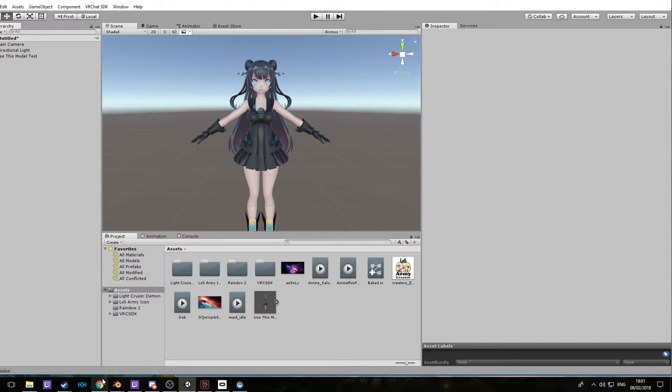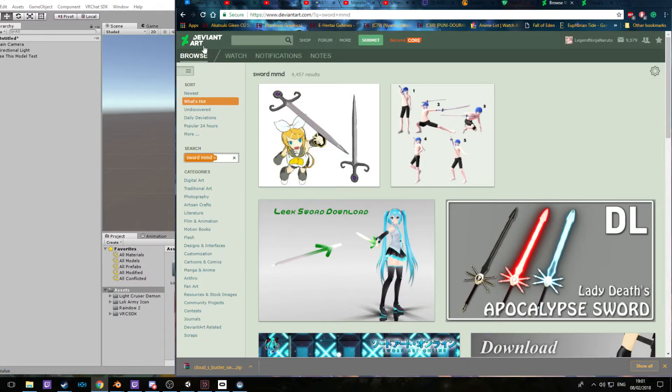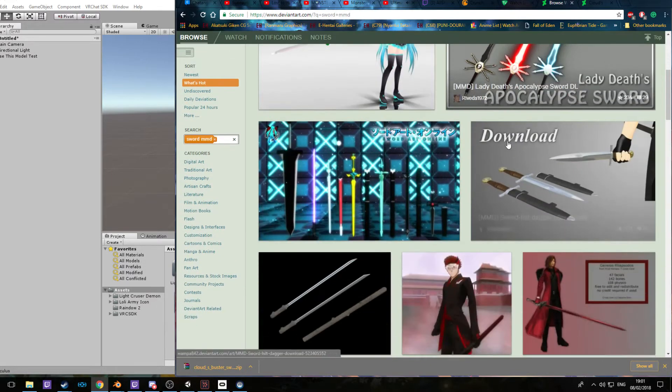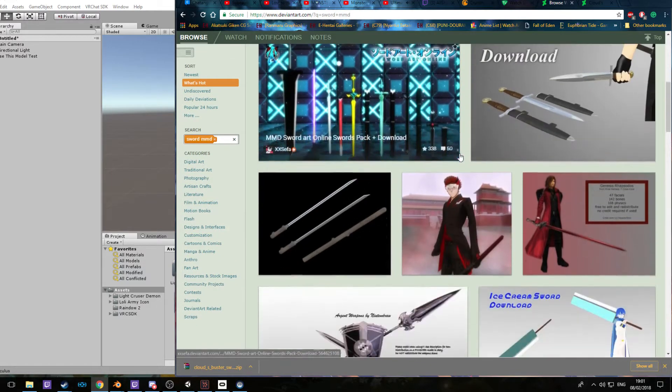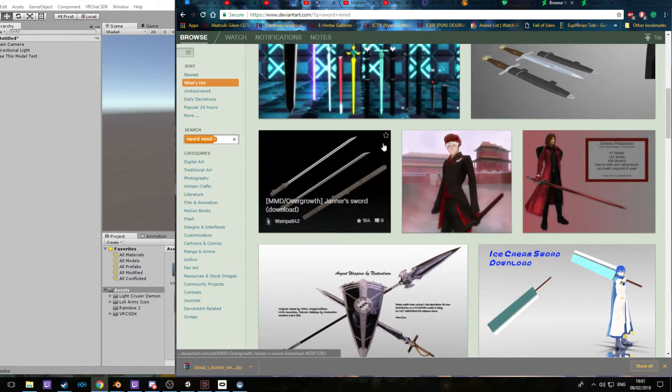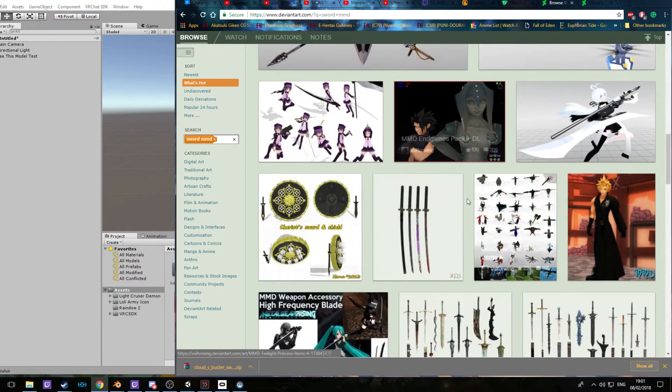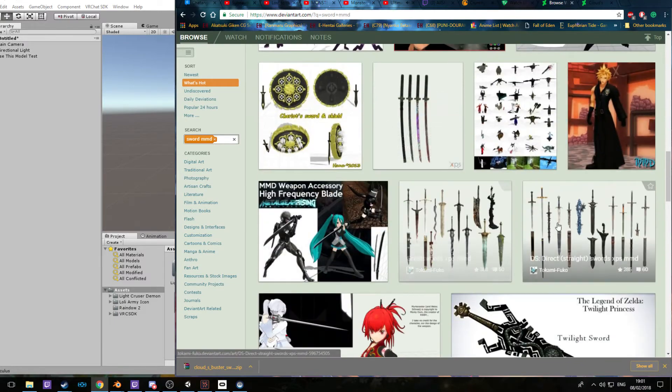First of all, we're going to want to go to Google and go to DeviantArt and look up sword MMDs or gun MMDs, anything like that you want. You're going to need to find a weapon of your choice.